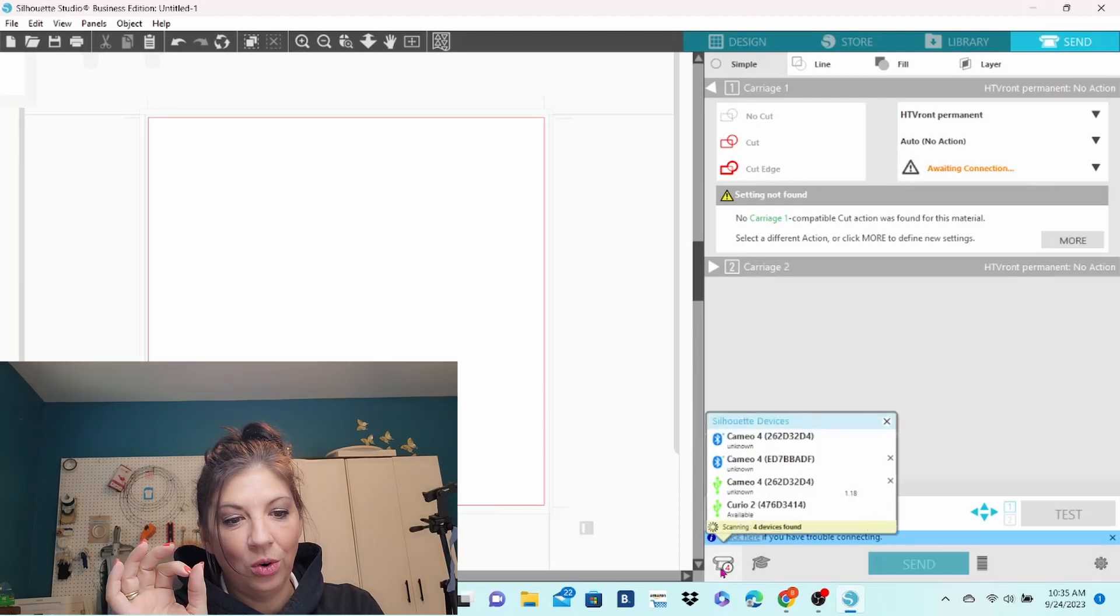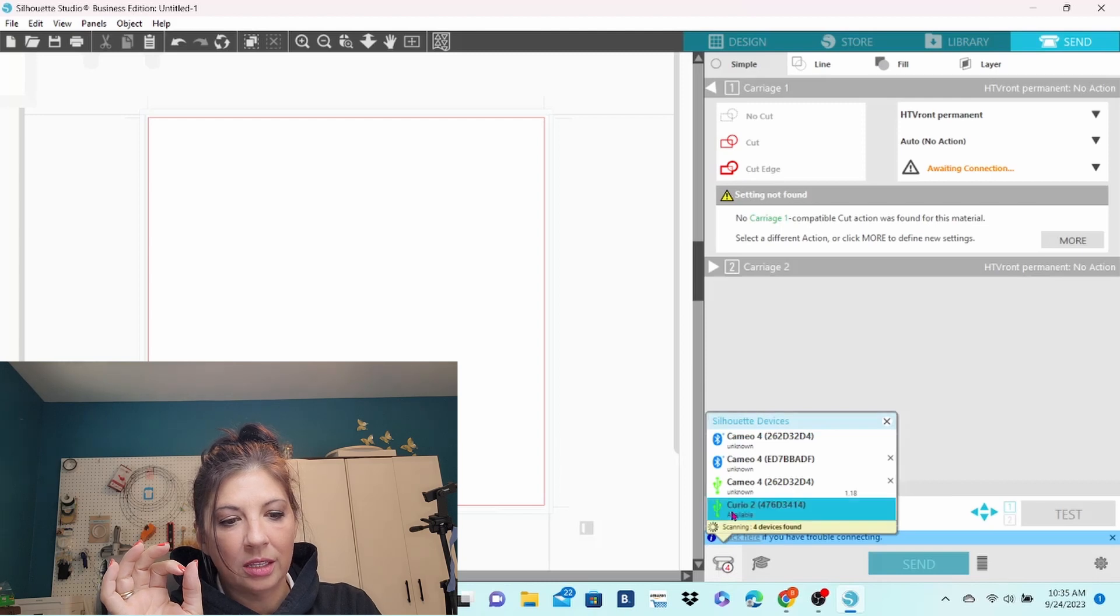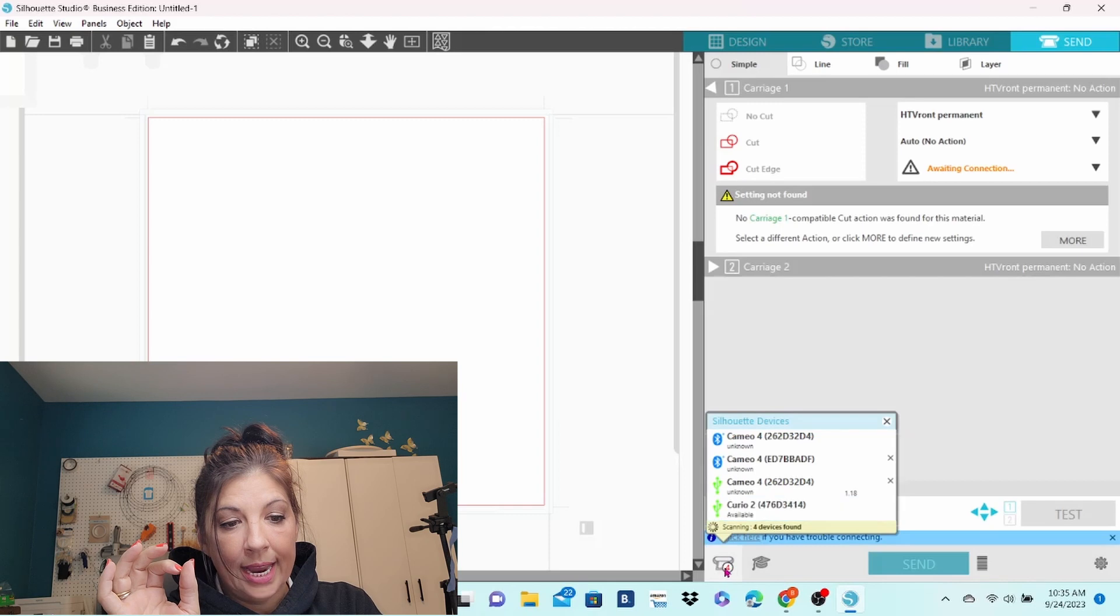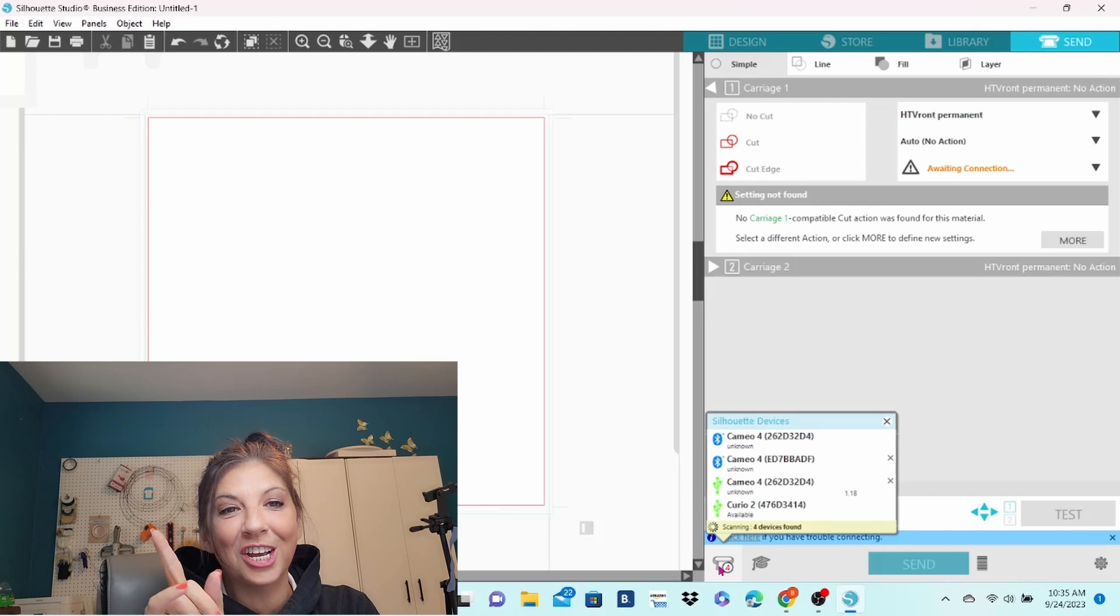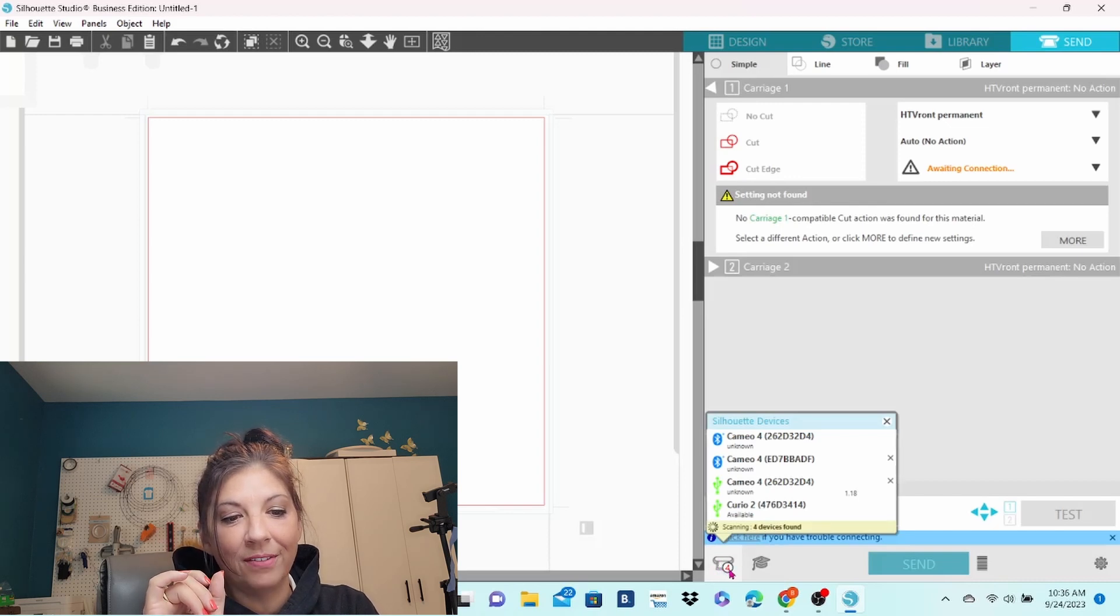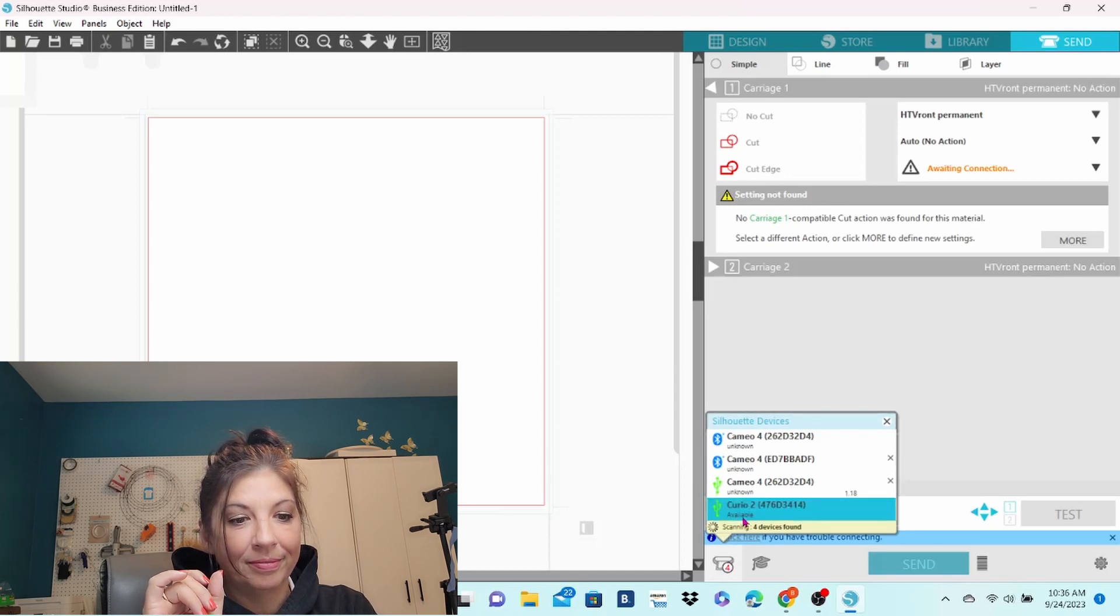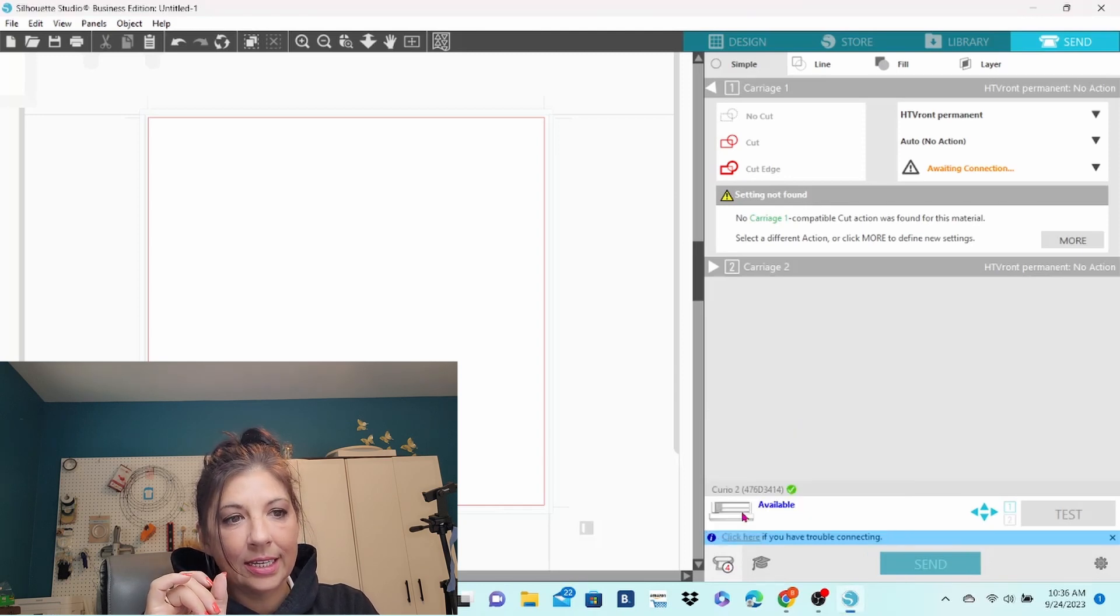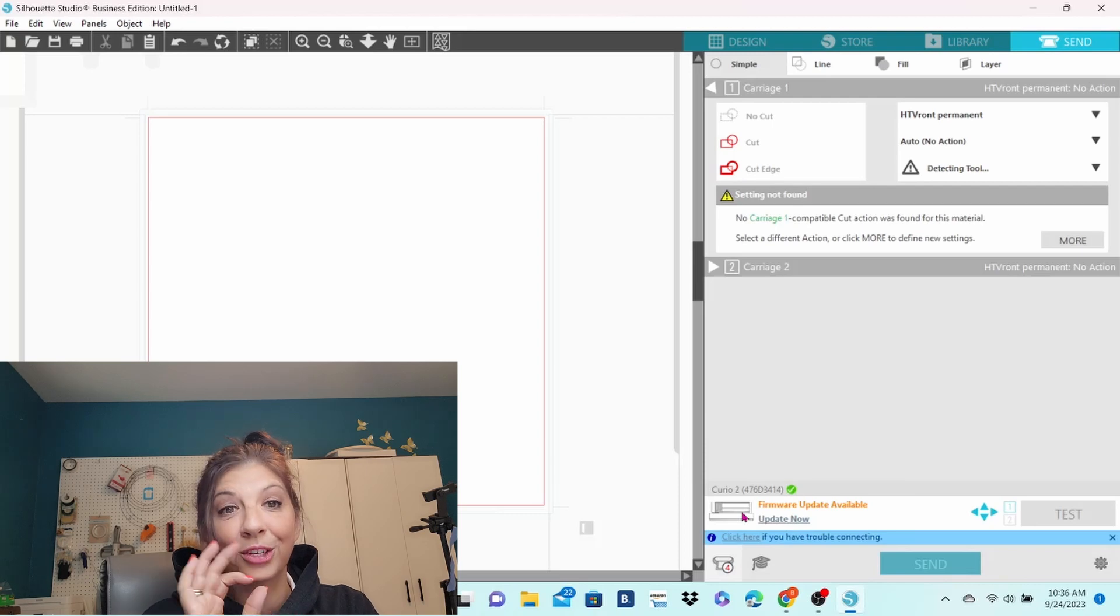When you go down to this little icon at the bottom of the Sun screen, you can see the little silhouette machine symbol. It has the number 4 here, which means it is detecting four different machines. I just need to select Curio 2, which does say Available by USB, and click on that. As soon as I clicked on that, it is detecting the tool and all of that other good stuff.